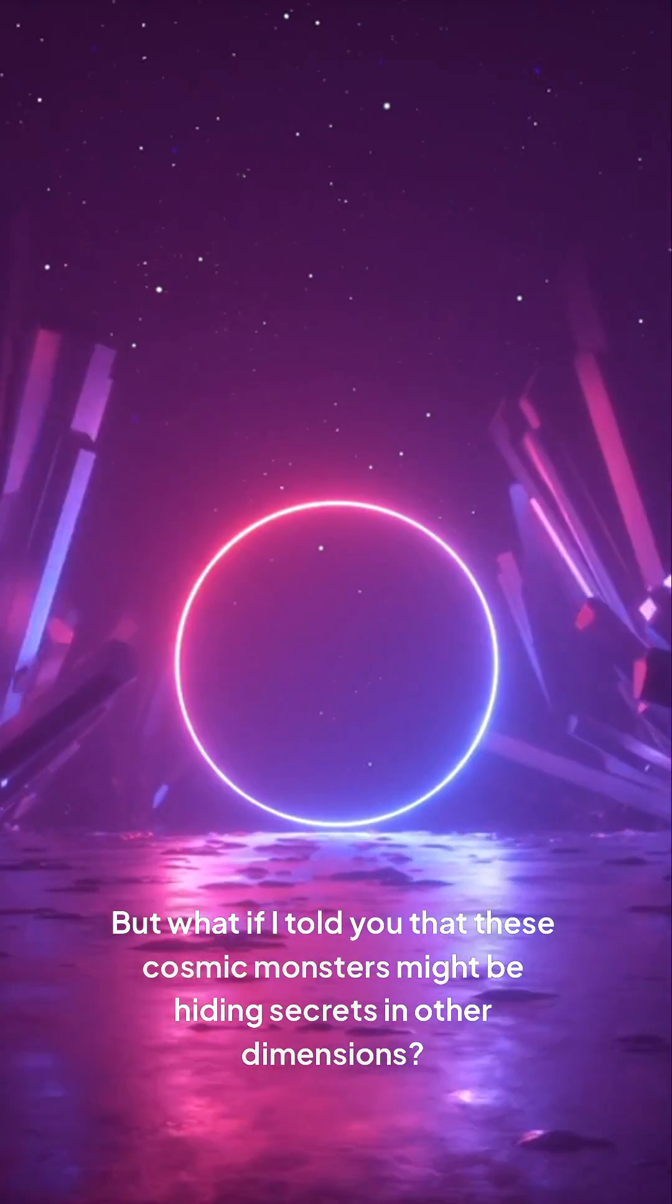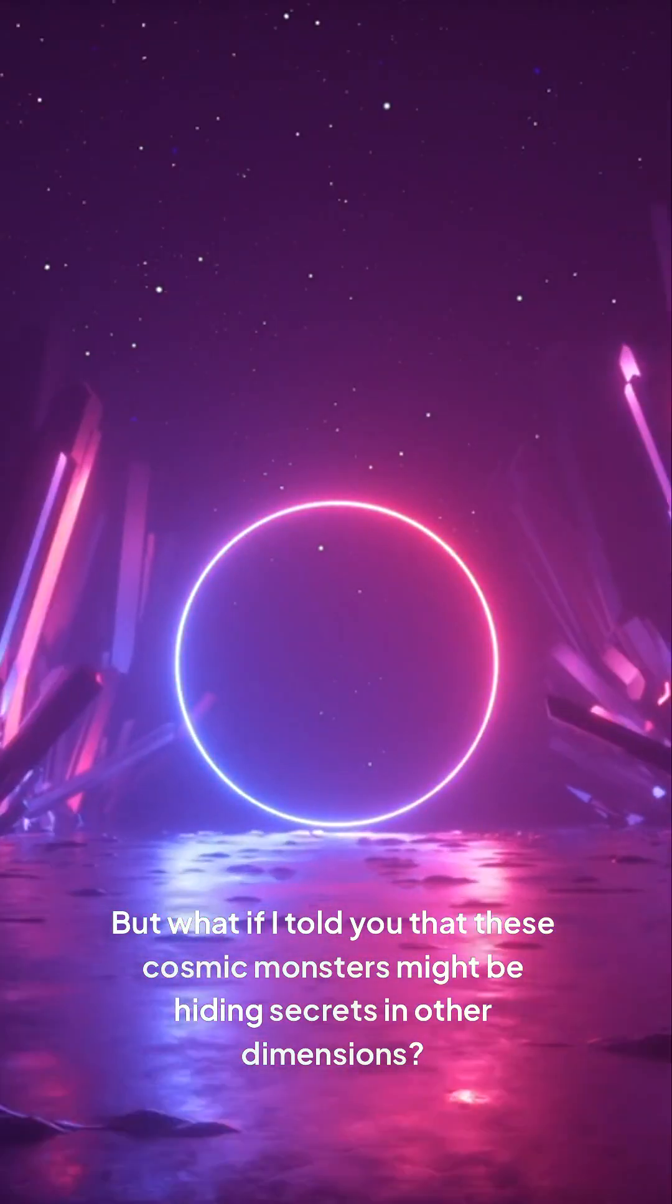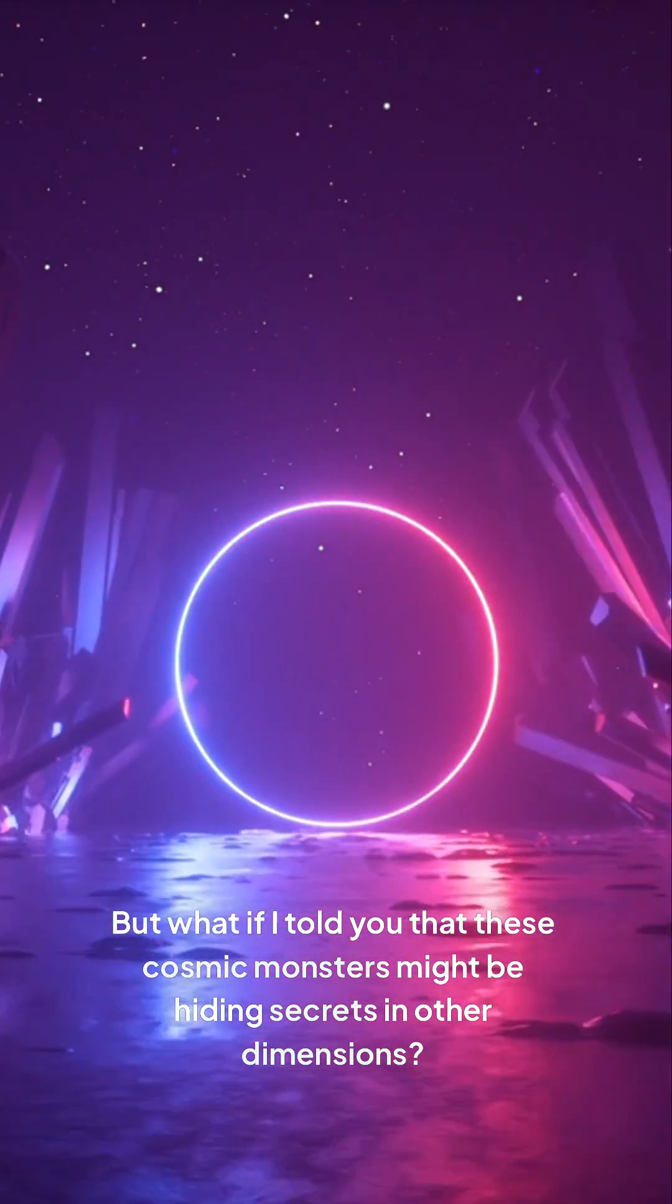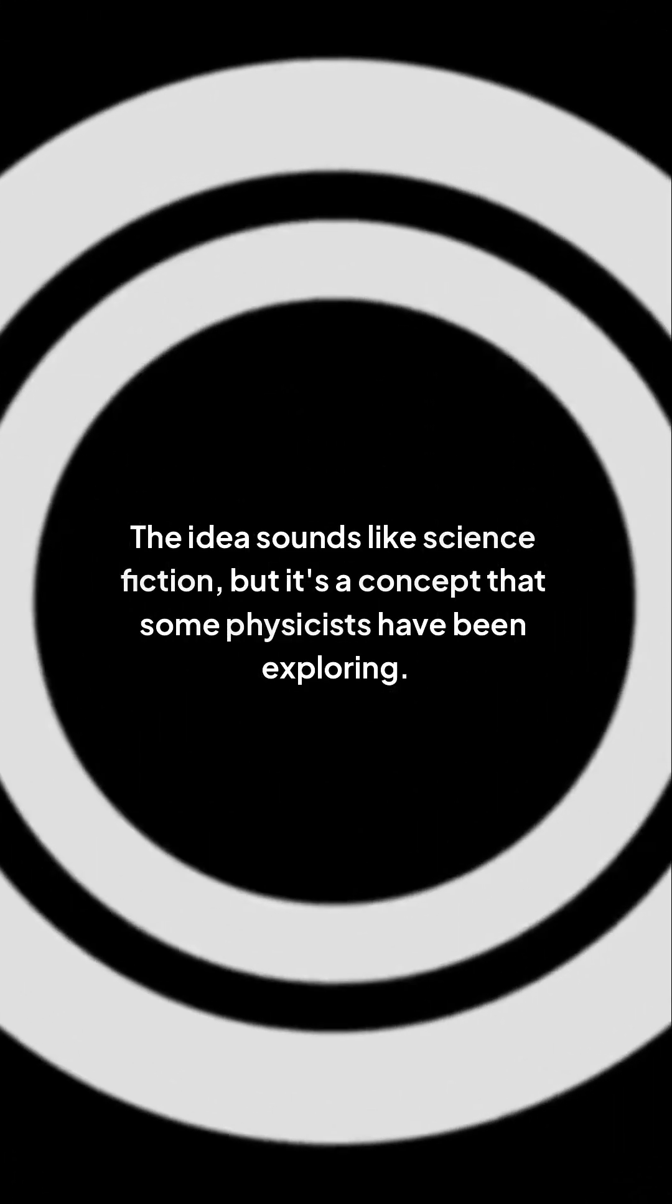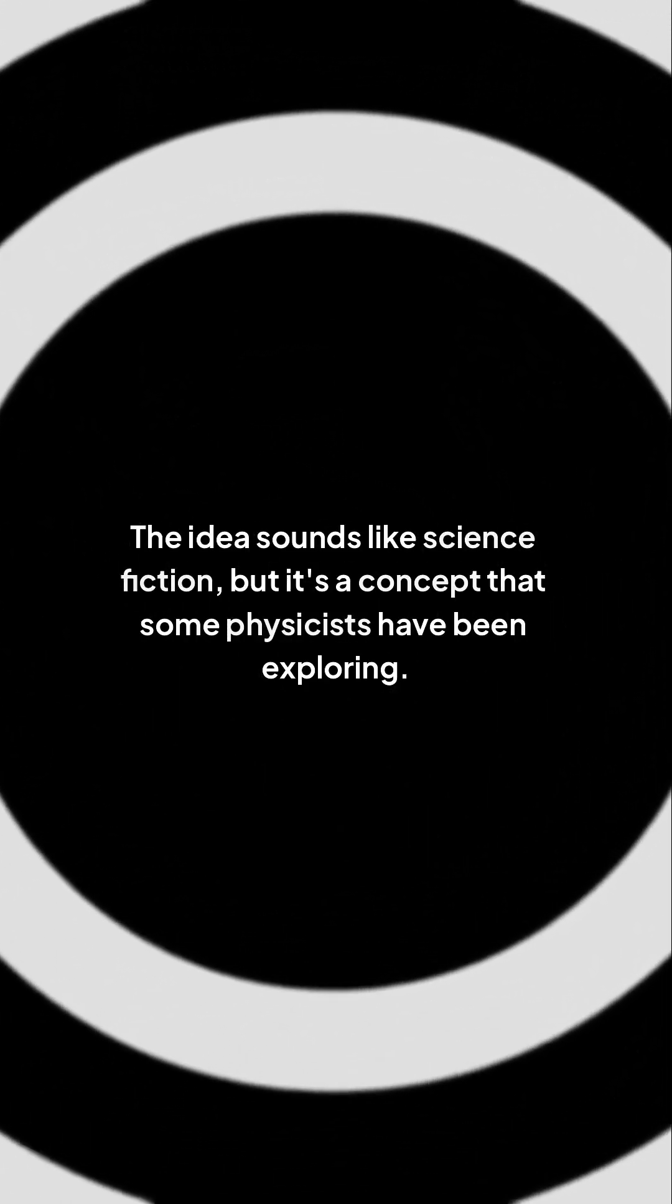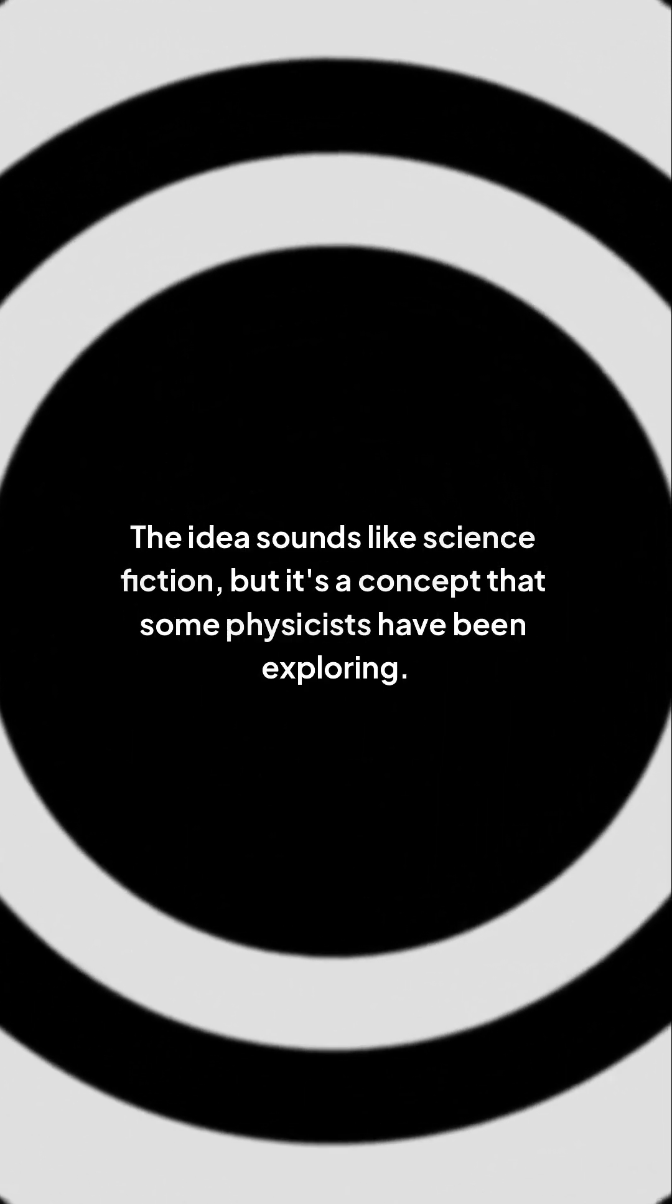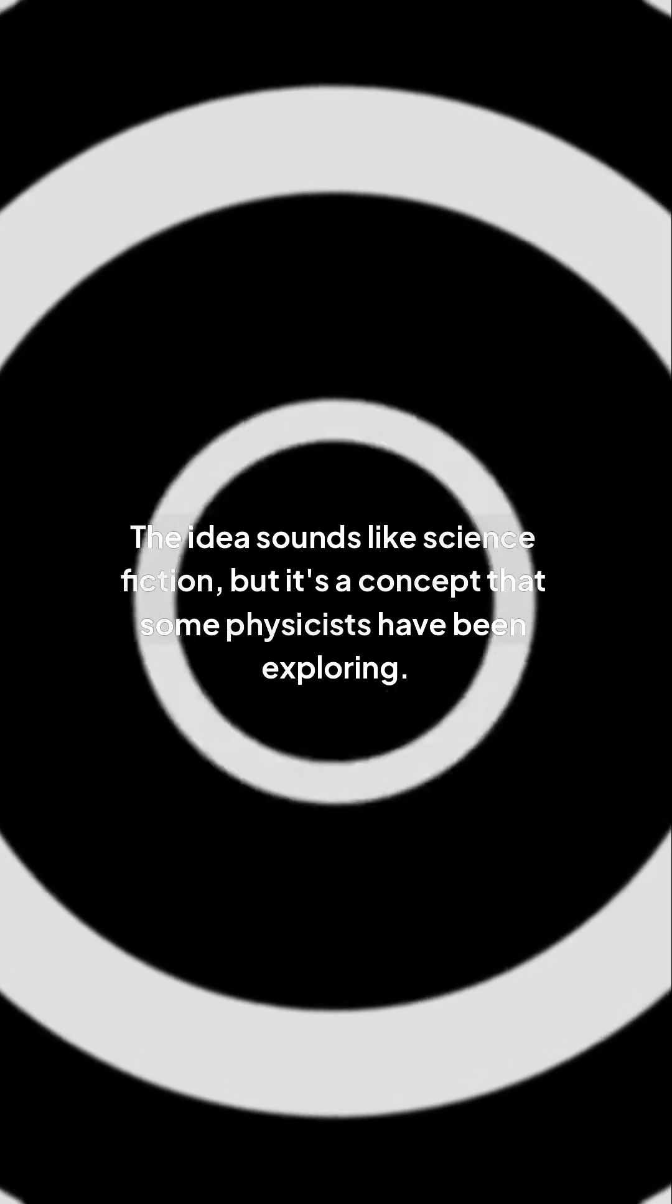But what if I told you that these cosmic monsters might be hiding secrets in other dimensions? The idea sounds like science fiction, but it's a concept that some physicists have been exploring.